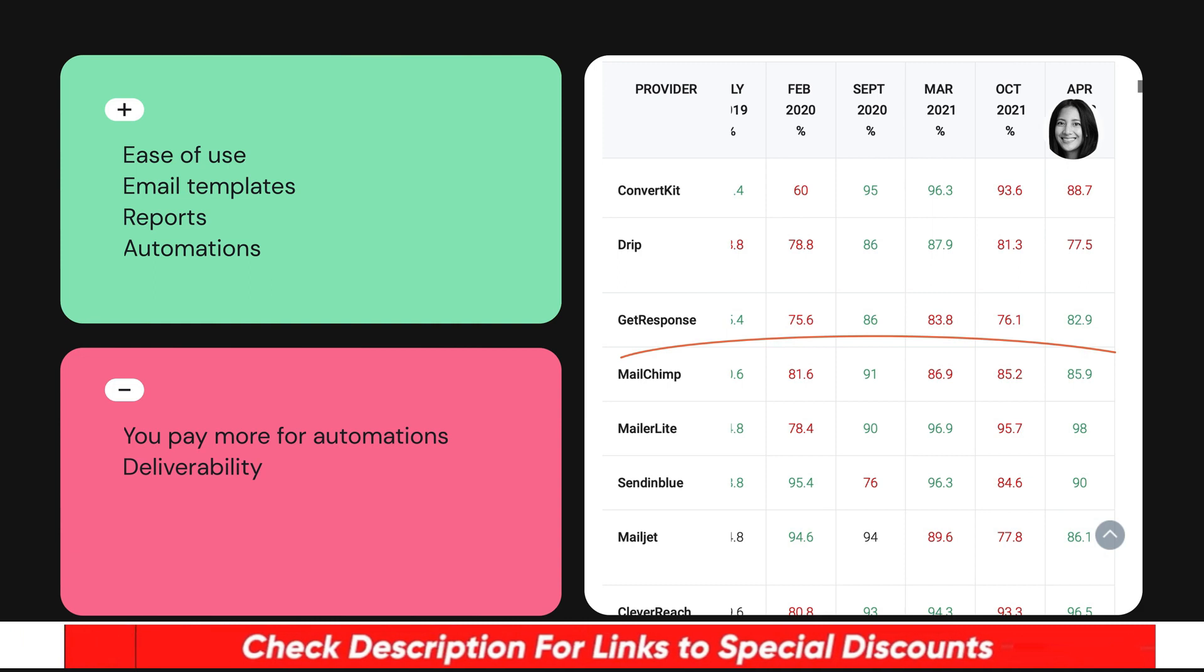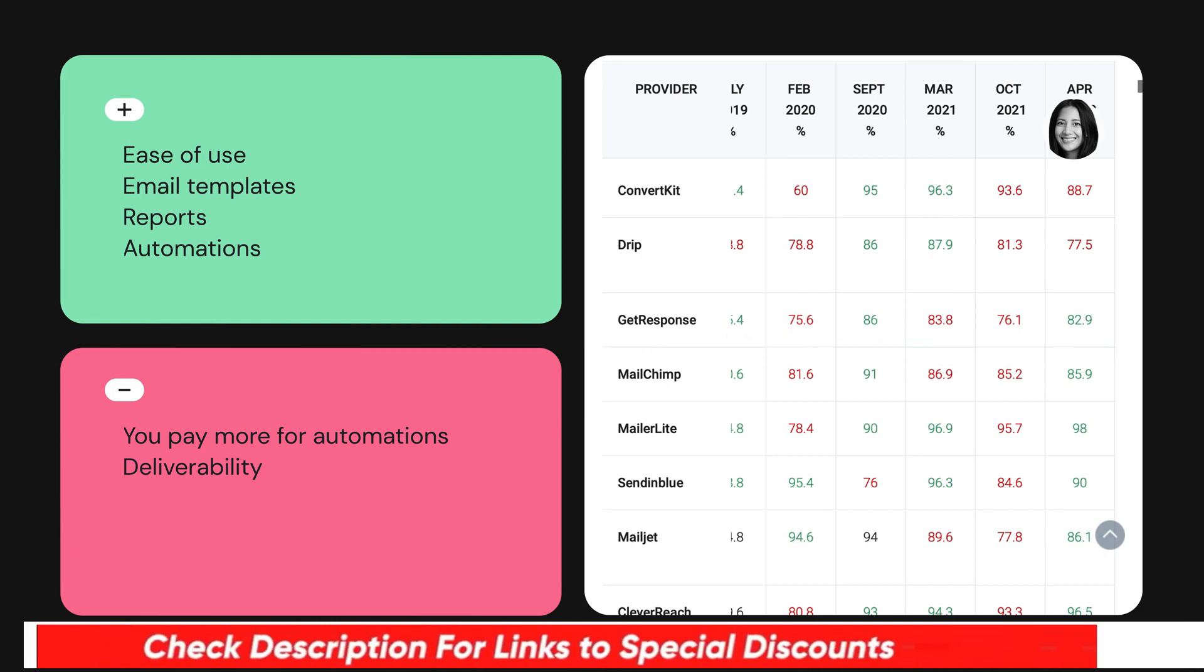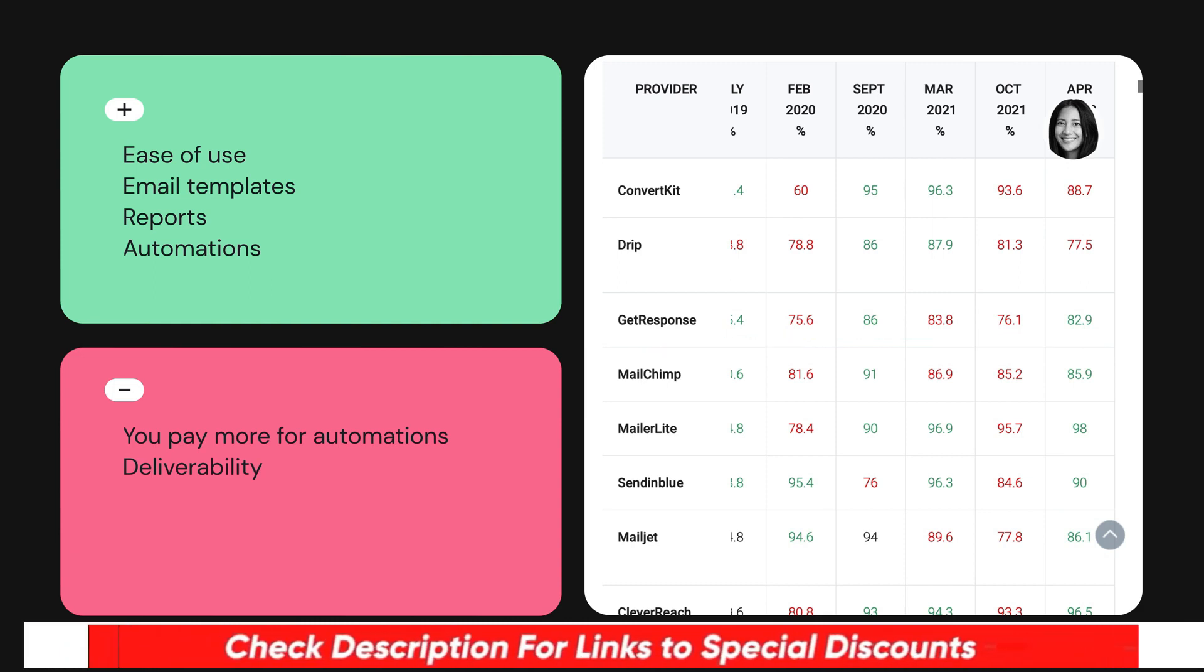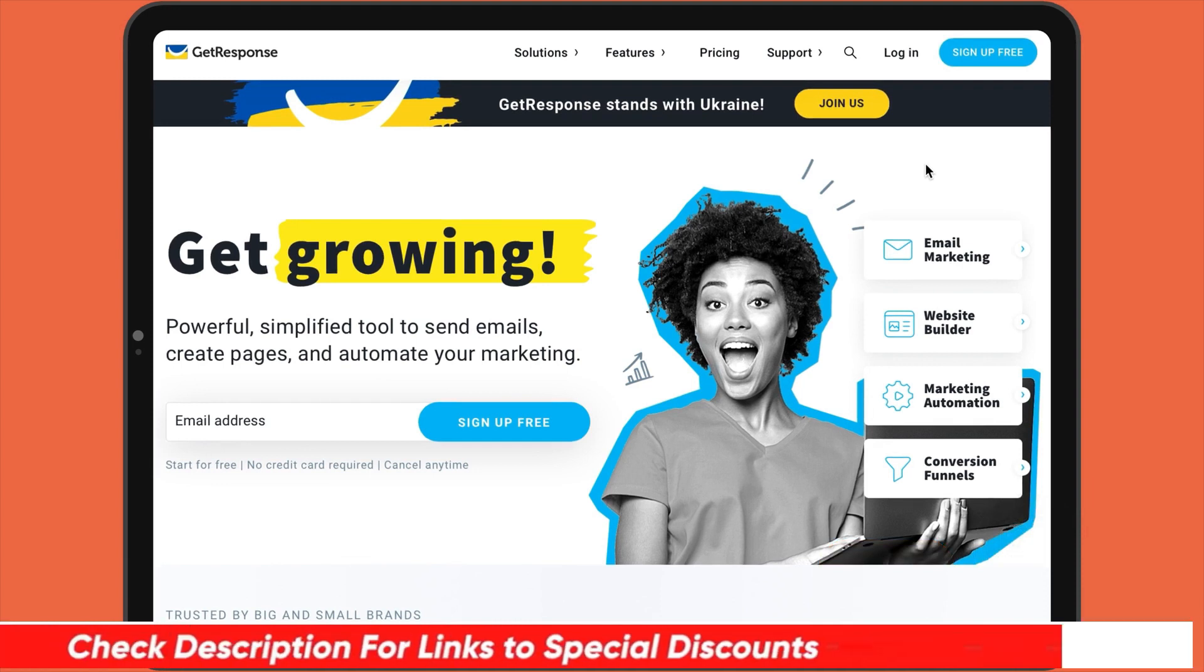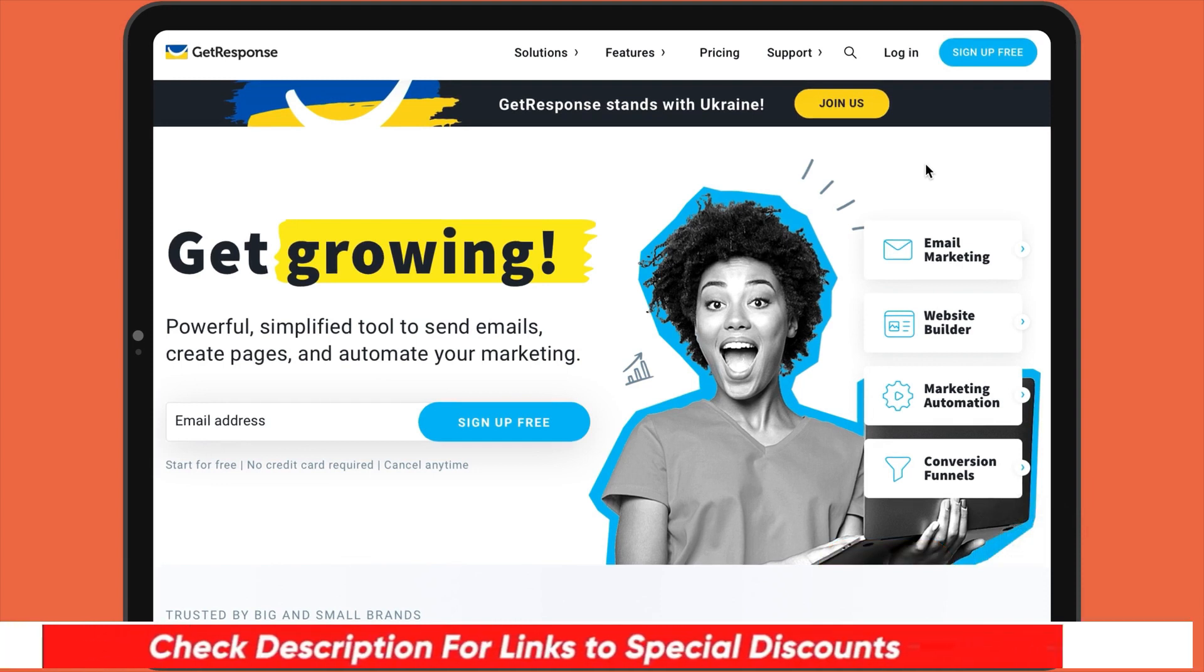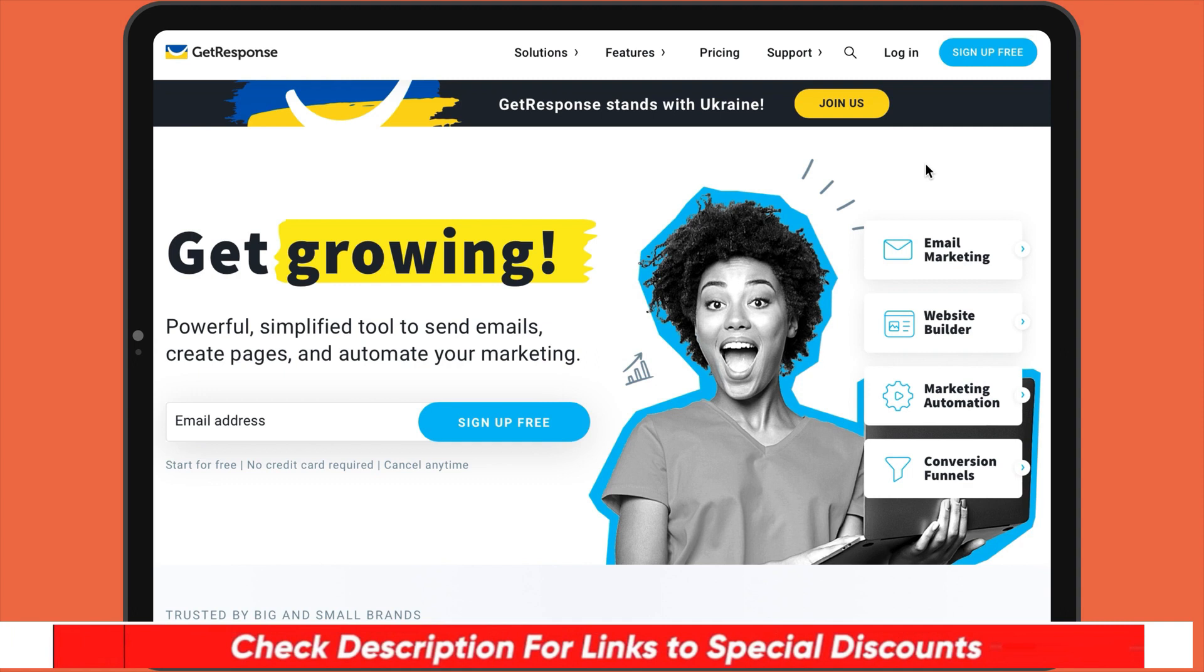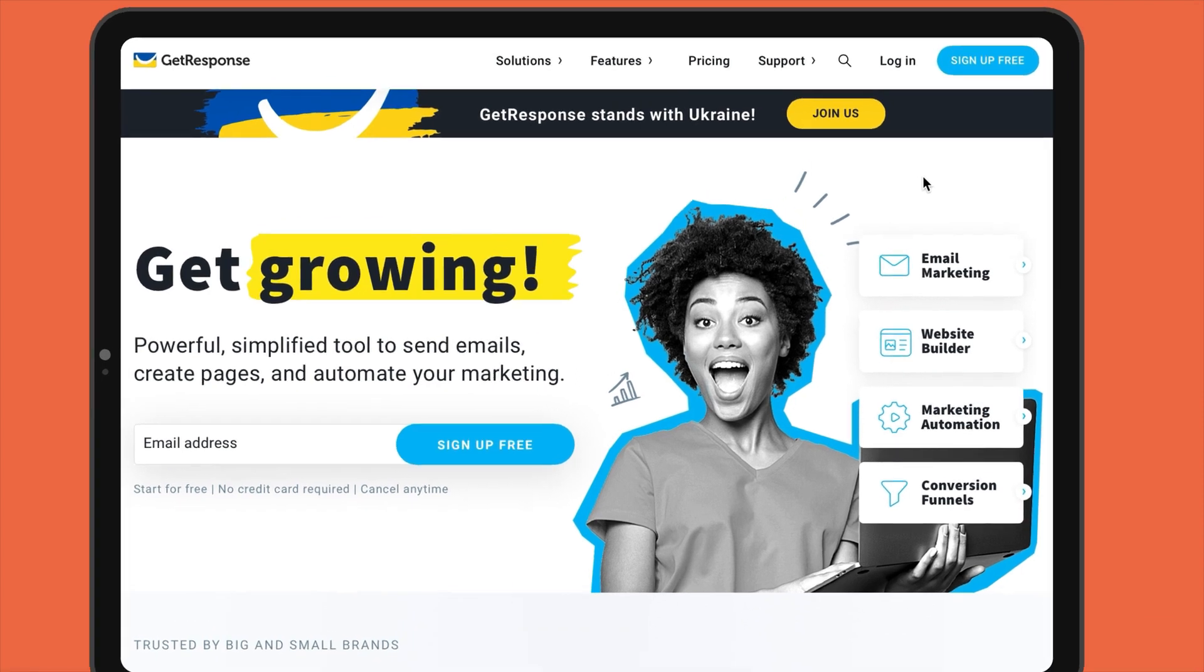And just to remind you that you can join GetResponse by clicking the link in the description. We hope you found our video useful. If you have any questions about GetResponse, just leave us a comment below. So that's it for the video guys. Take care and stay safe out there.